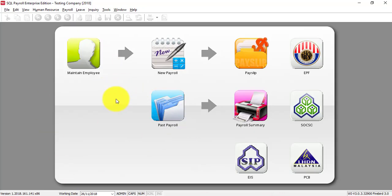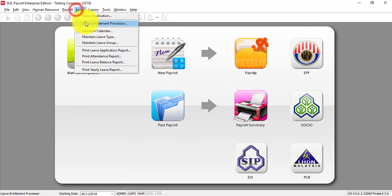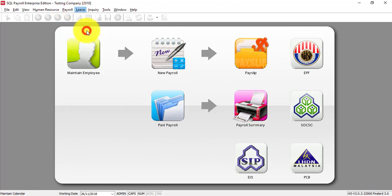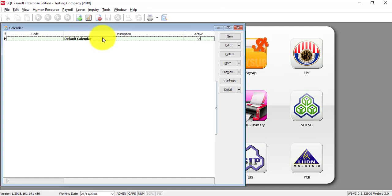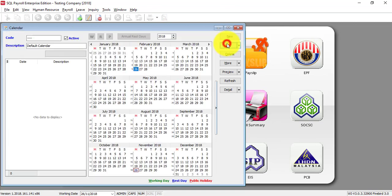Let's go to SQL Payroll, go to leave, maintain calendar. By default, there is a default calendar. So if your whole company follows one set of calendar, then you just edit this will do.